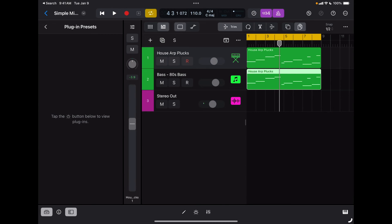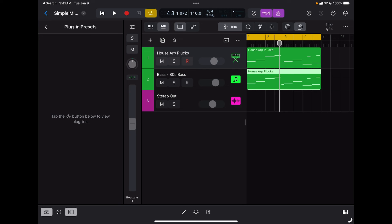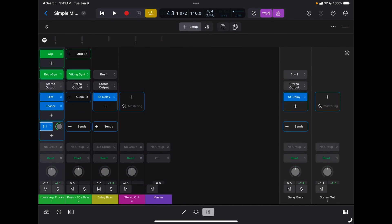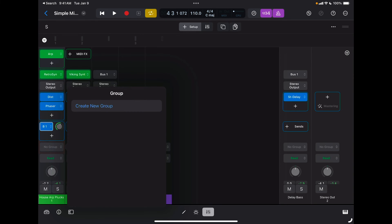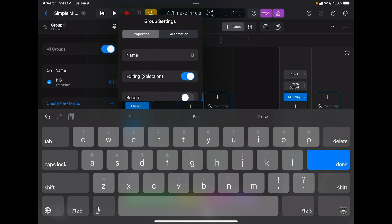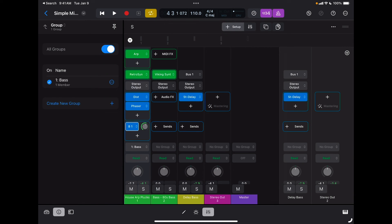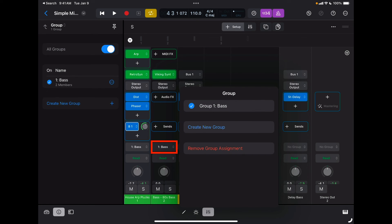Now I want to show you how to group tracks. If I want these two channels grouped together so that when I move a fader they both move, I'm going to go back to my mixing board. Under the setup icon where it says group, I'm going to tap there, create a new group, and call this group 'bass.' Here I can choose what this group is going to be used for — editing, record, input, color track. I'll have them sharing the same color and definitely the editing section. Now track one belongs to the group called bass. I tap on track two and assign it also to group one bass, and I can see they both belong to bass one.